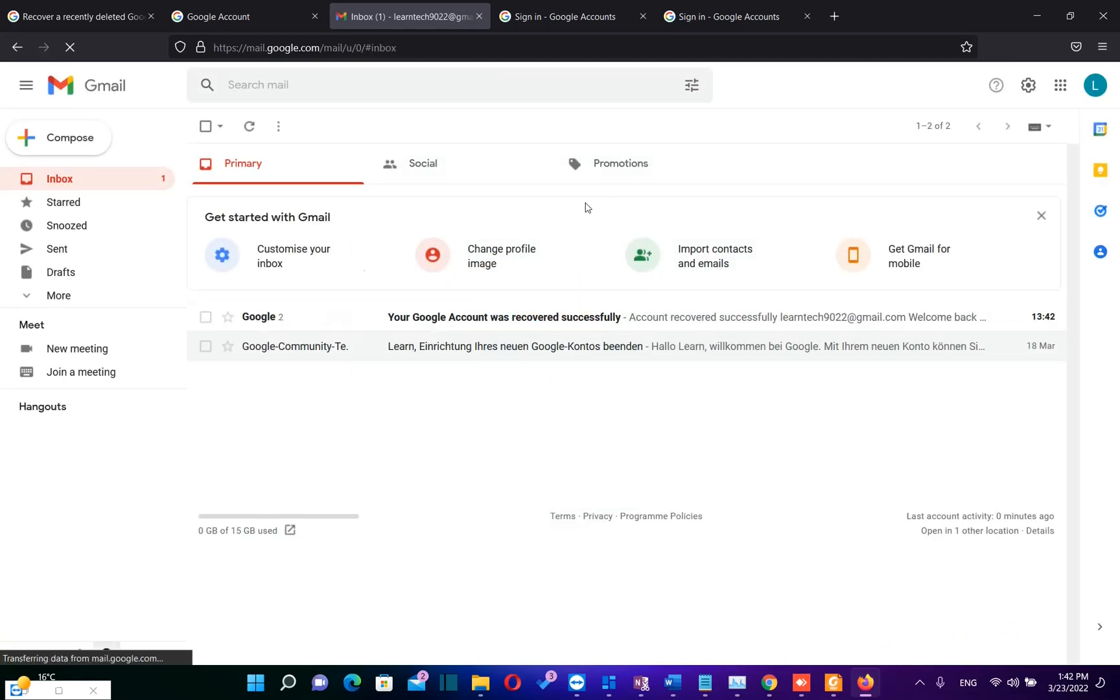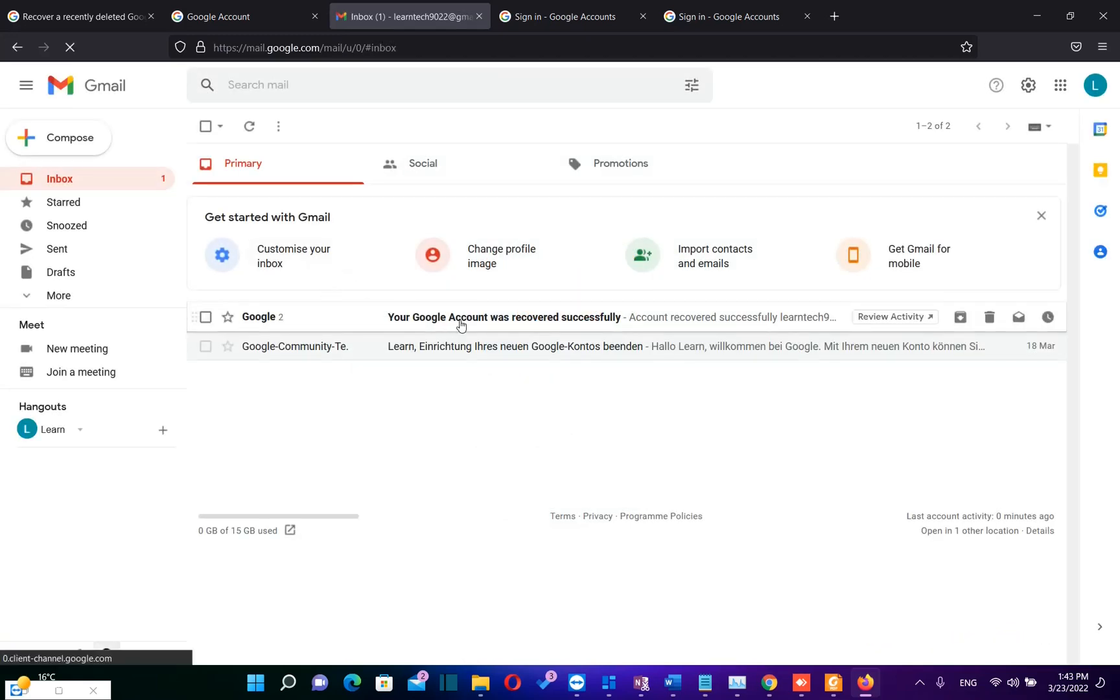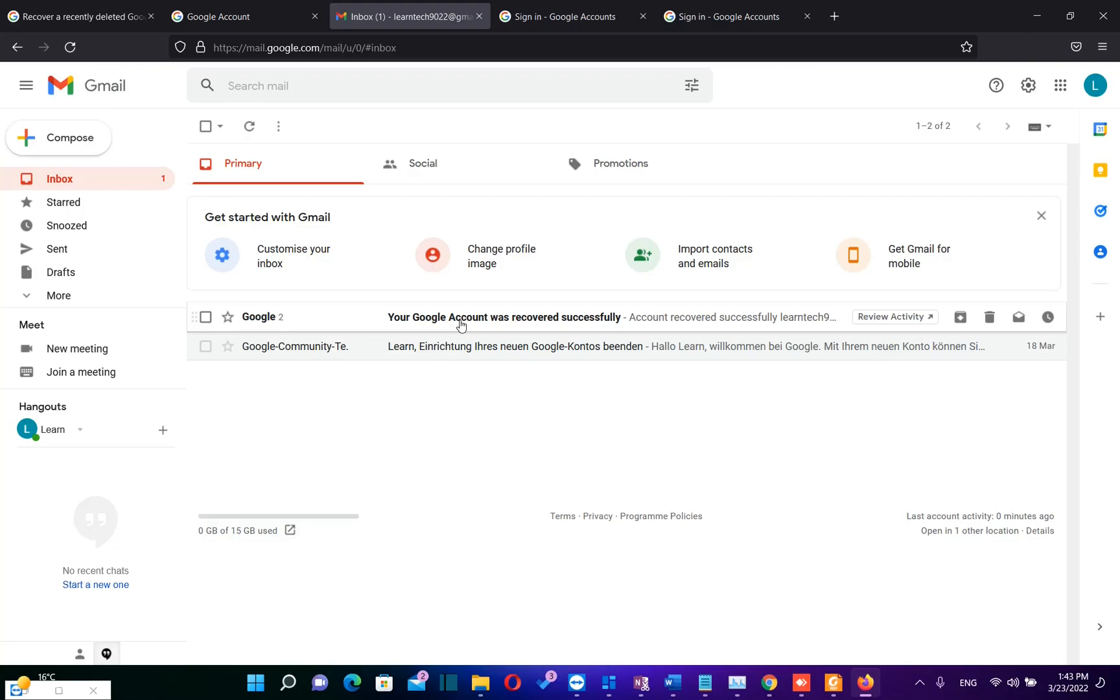Now I have also received this email that your account was recovered successfully. So that's all that I wanted to show to you guys. Hopefully you liked this video and please do not forget to subscribe. Thank you.